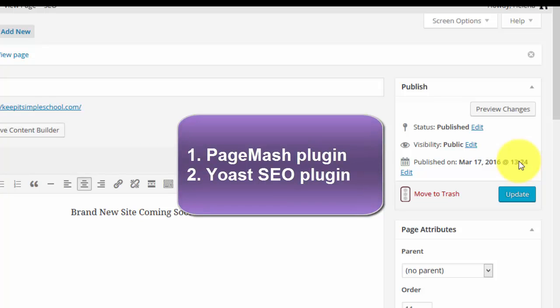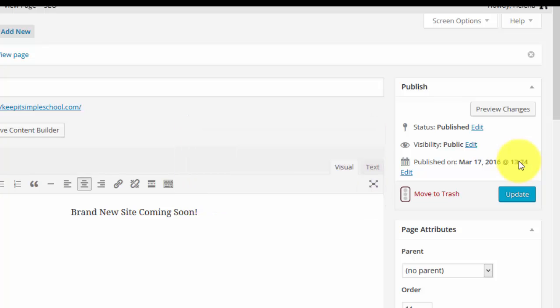Alright so the two steps: you want to use a page mash plugin to hide the pages on your site and you also want the Yoast SEO plugin to set your pages to be no index no follow if you don't want them found in the search engines. I hope that helps.